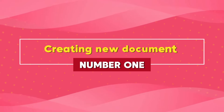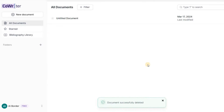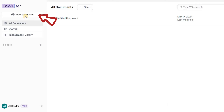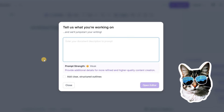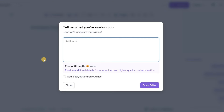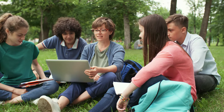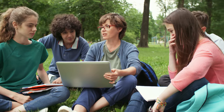Creating a new document with CoWriter is as easy as pie. Simply click the new document button and voila — a fresh canvas named Untitled Document appears. Just type in your research topic or title, hit enter, and let your ideas flow freely. CoWriter is here to guide you every step of the way with helpful auto-completions.